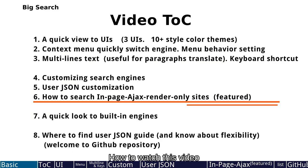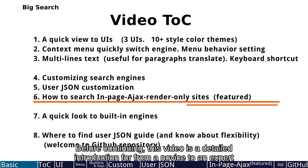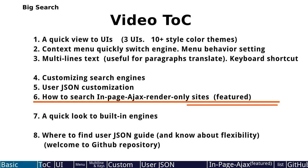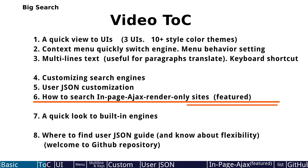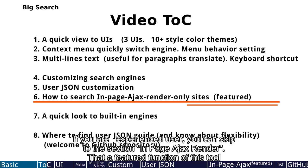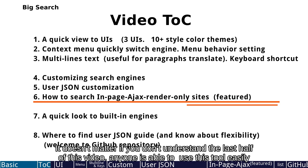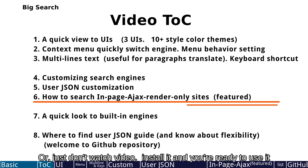How to watch this video? Before continuing, this video is a detailed introduction from novice to expert. You don't have to watch all following content in sequence. Choose what you want to watch in the chapter selector. If you are an experienced user, you can skip to the section on In Page Ajax Render. That's a featured function of this tool. It doesn't matter if you don't understand the last half of this video. Anyone is able to use this tool easily, or just don't watch the video, install it and you're ready to use it.